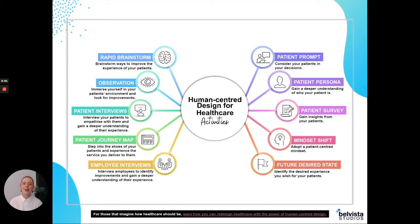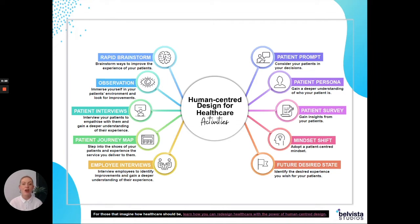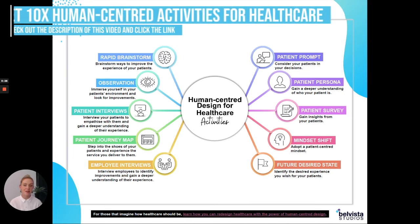Hey, I'm Hannah and I'm a human-centered designer at Bell Vista Studios. I'm going to be showing you today our human-centered design for healthcare activities. There are 10 human-centered design activities that you can use within your service. It will help you to better understand your patients, understand their context, and also create a service that better aligns to their needs and keeps them satisfied.